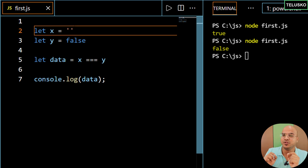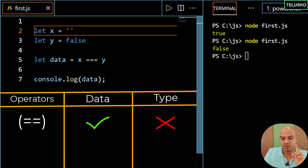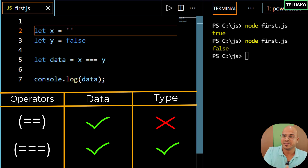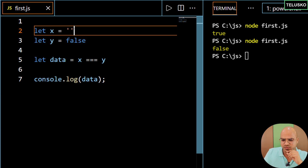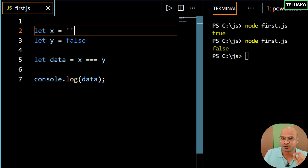Just to reiterate: when using double equal to, it only checks the value, not the type. If you use triple equal to, it checks both the type and the data — imagine doing typeof check and then comparing the value. So that's it from this video. Now you know how to compare two values. In the next video, we'll see how to compare multiple conditions. Do subscribe for more videos. Bye-bye.